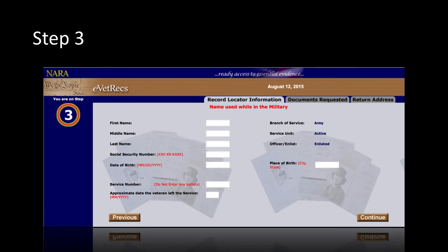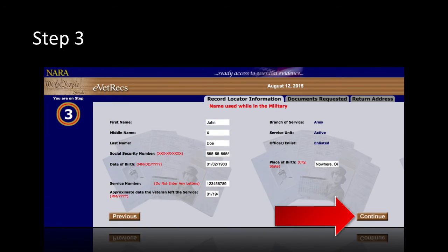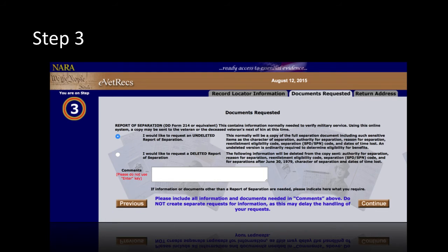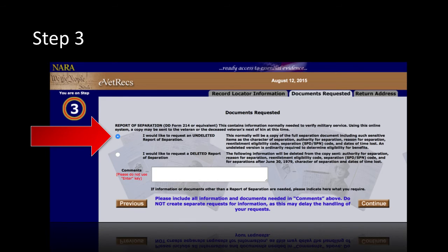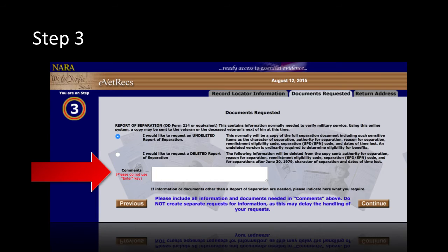On Step 3, you will need to provide the veteran's personal information. After completing the necessary fields, click Continue on the bottom right of the screen. Next, you will be asked what kind of documents are requested. Select the undeleted report of separation. Further down in the comments box, you should indicate that you would like to request your personnel and medical records if you do not already have them.